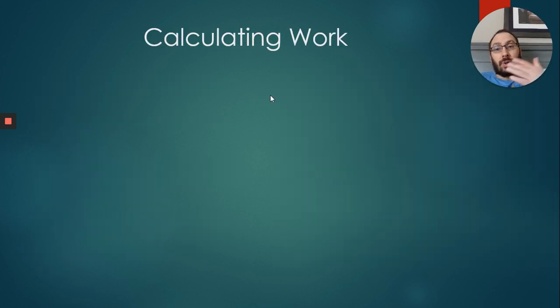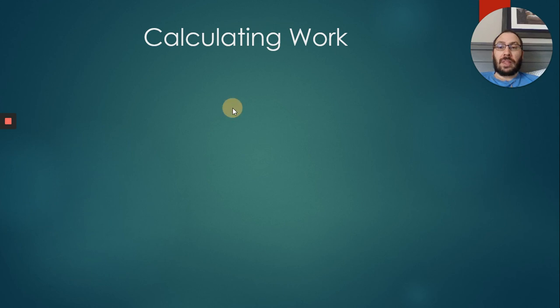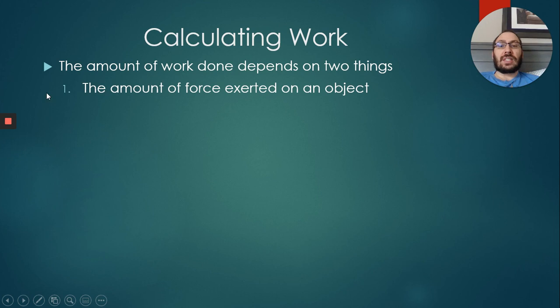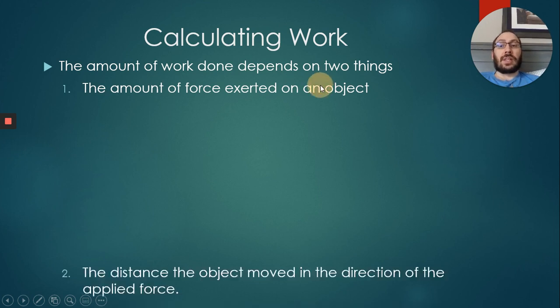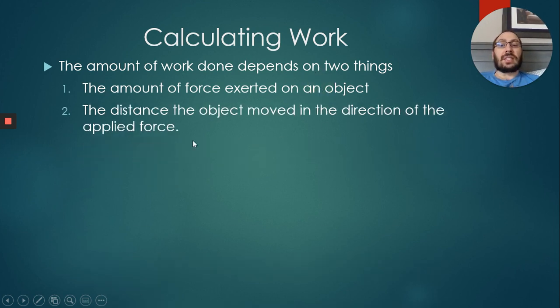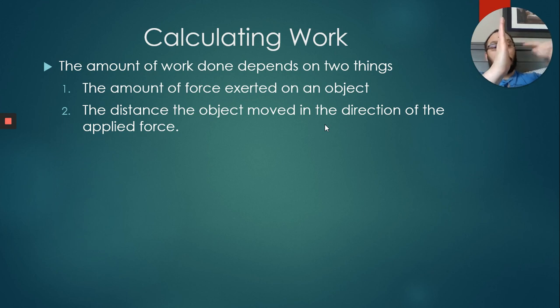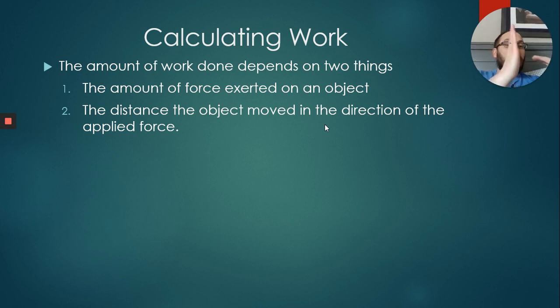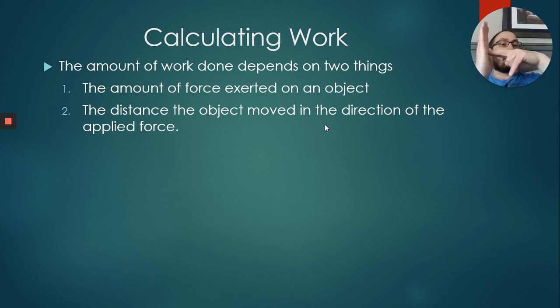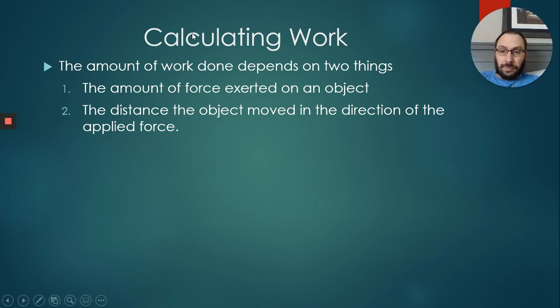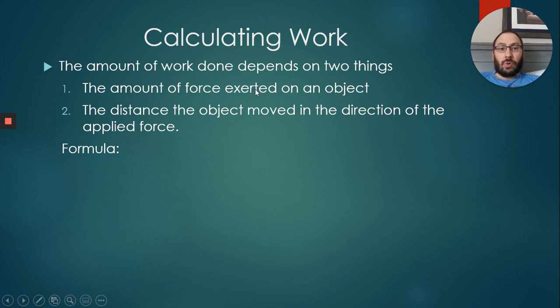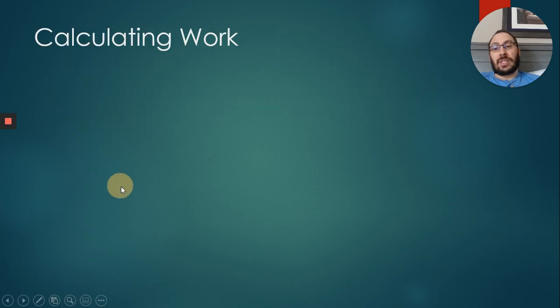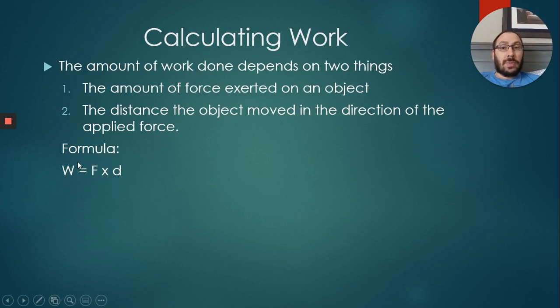Calculating work. Of course, calculating work, we have math. There's a mathematical equation. The amount of work done depends on two things. The first thing is the amount of force that's exerted on an object. The other thing is the distance the object moves in the direction of the applied force. So I'm pushing here, my hand is moving this direction, my force is going in this direction, so I am doing work because I am moving my hand.